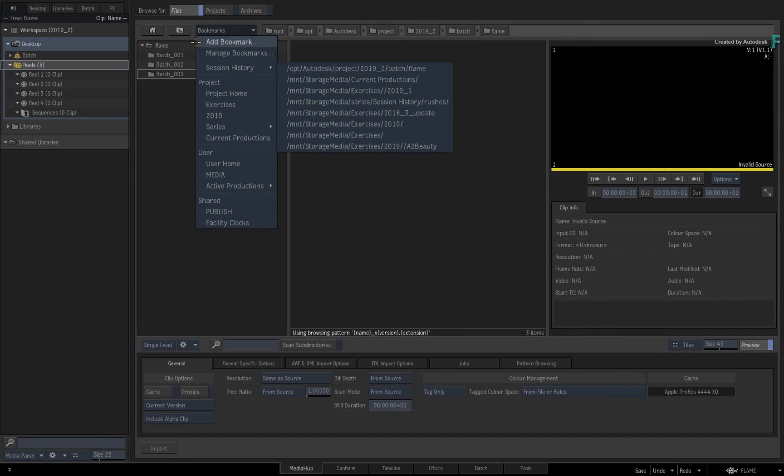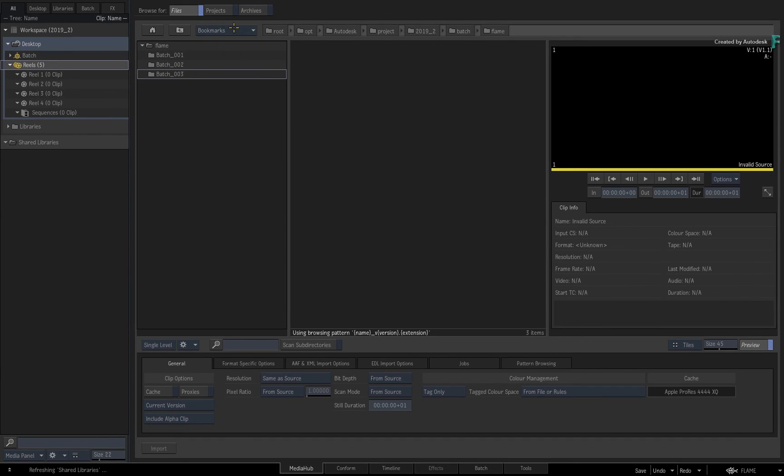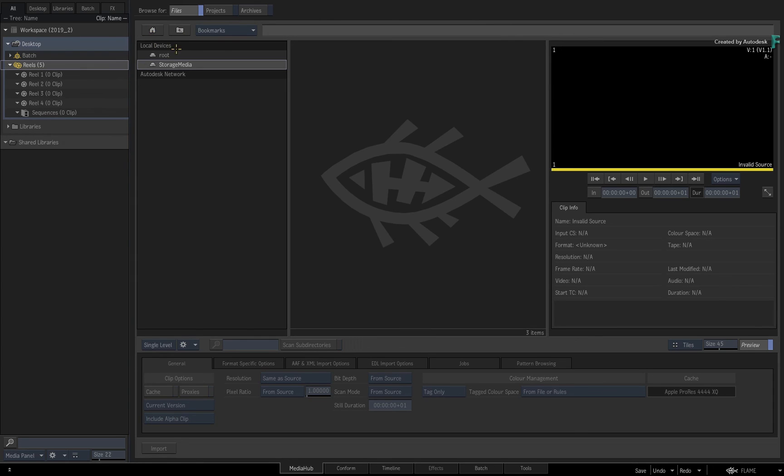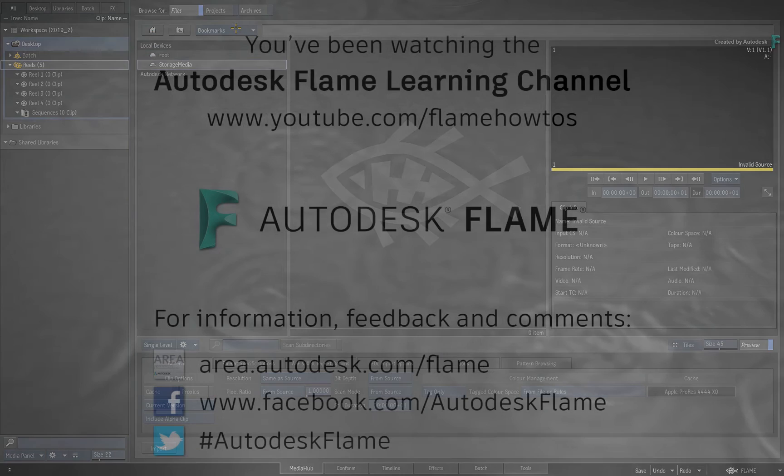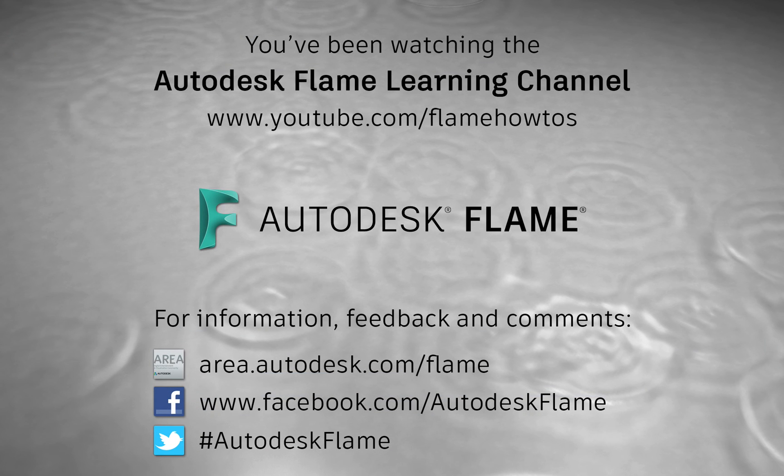Standardizing your file browsing experience as well as providing a new enhanced bookmark system should hopefully help you find your files when you need them. Don't forget to check out the other features, workflows and enhancements to the Flame 2019.2 update. Comments, feedback and suggestions are always welcome and appreciated. Please subscribe to the Flame Learning Channel for future videos, and thanks for watching.